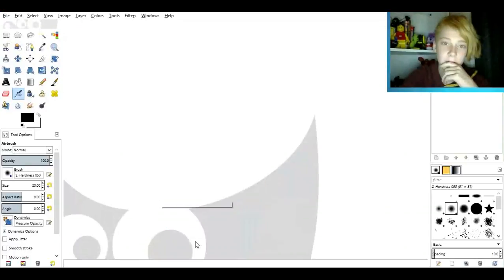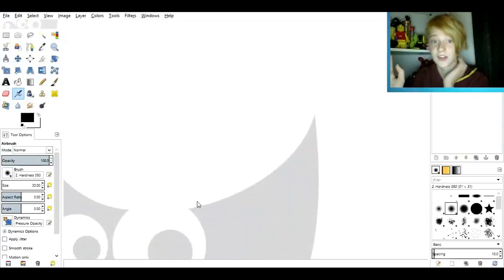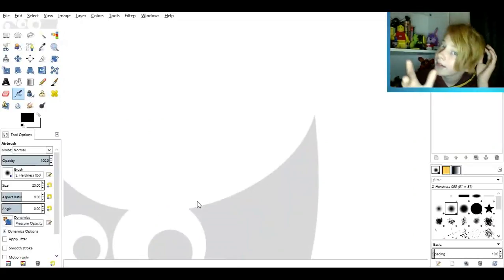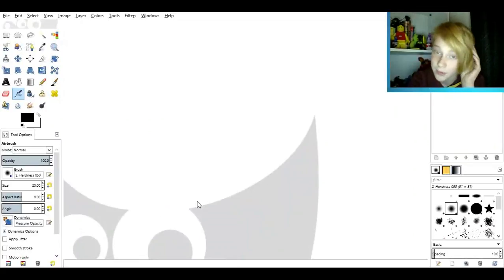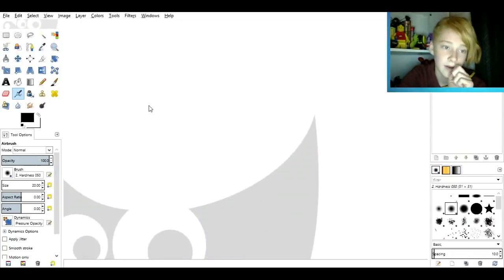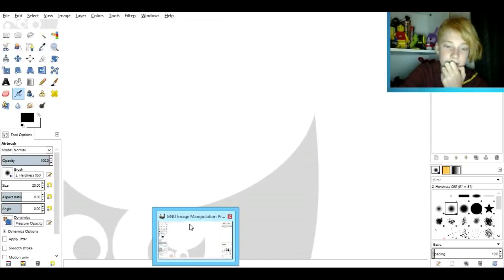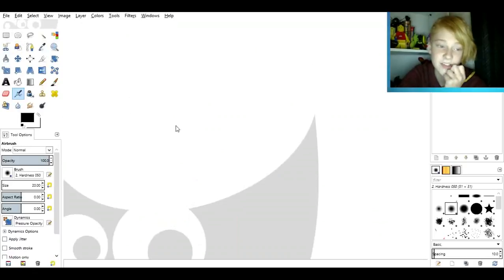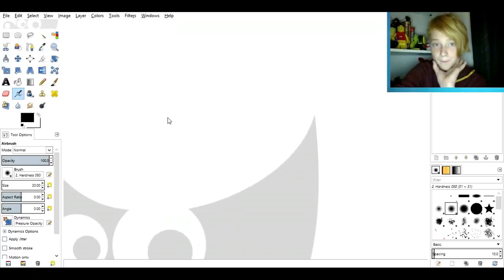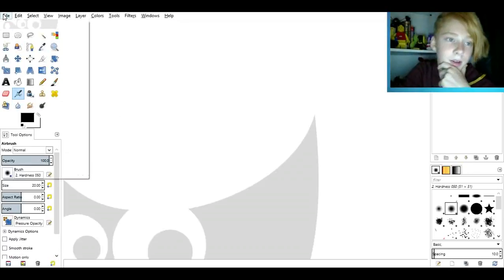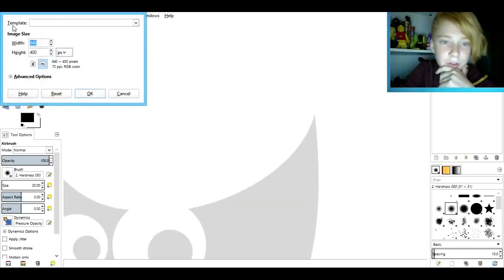Next we have a photo editing application that isn't Paint and is basically as good as Photoshop, but it's completely free. It's called GIMP. It's basically just Photoshop — you can create new images and draw on them.